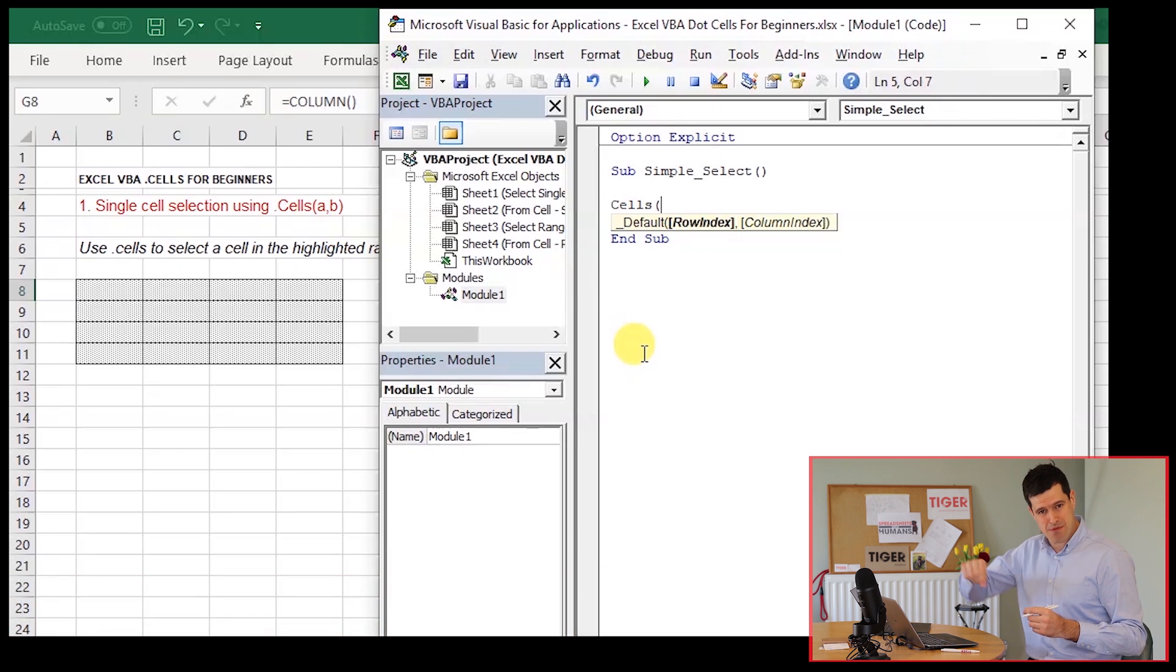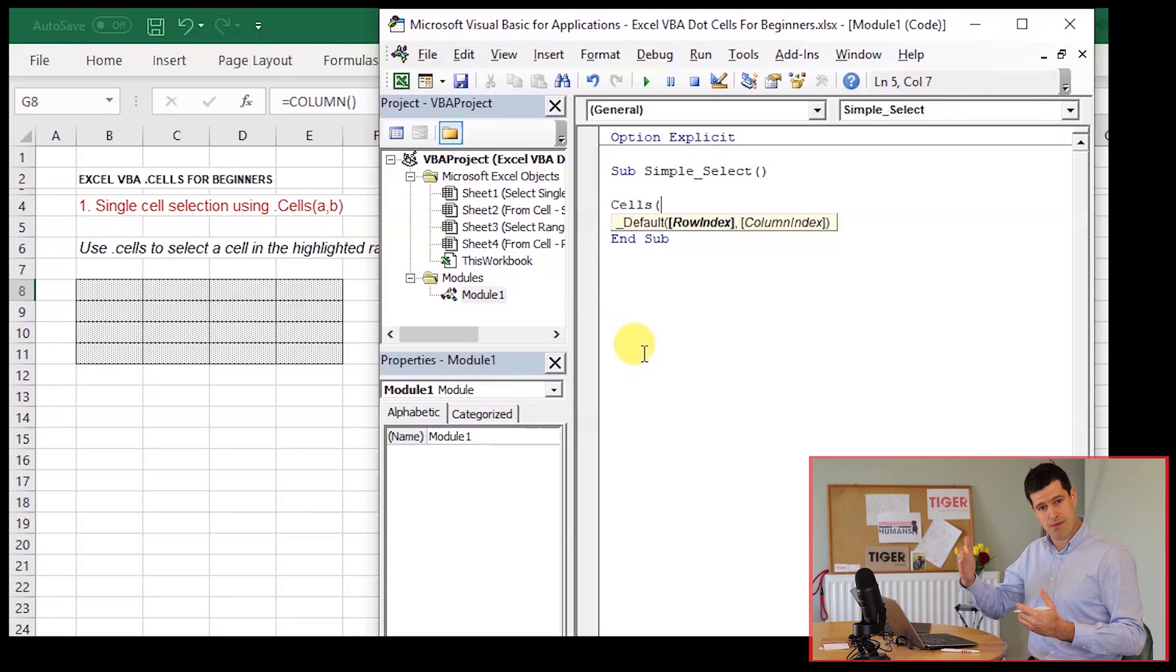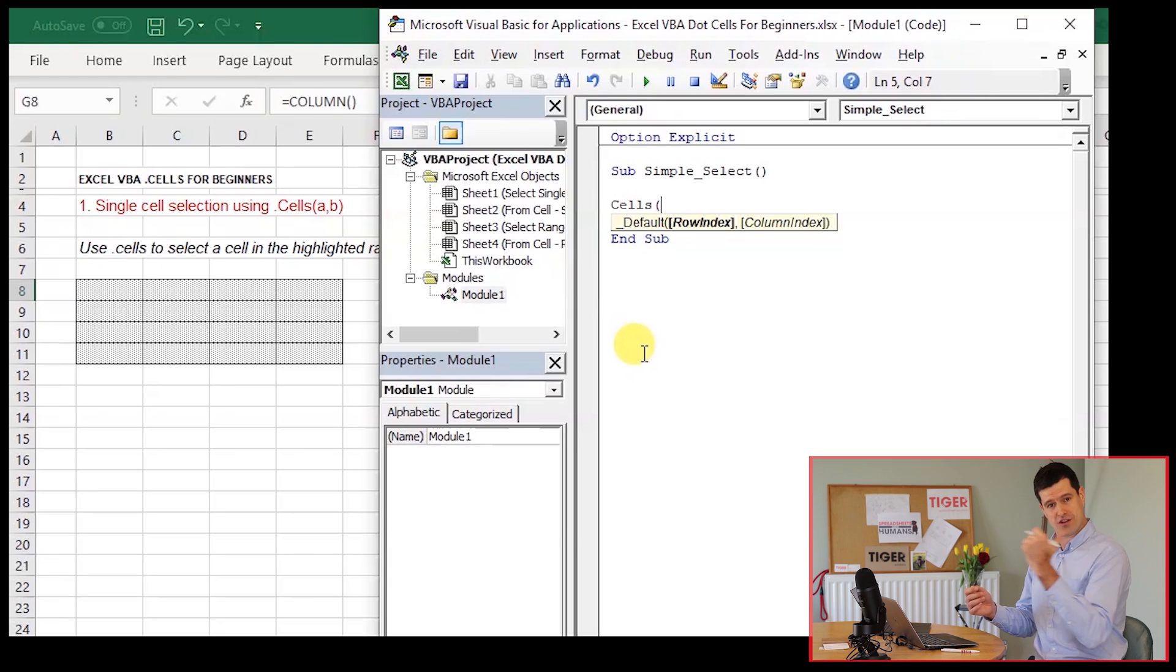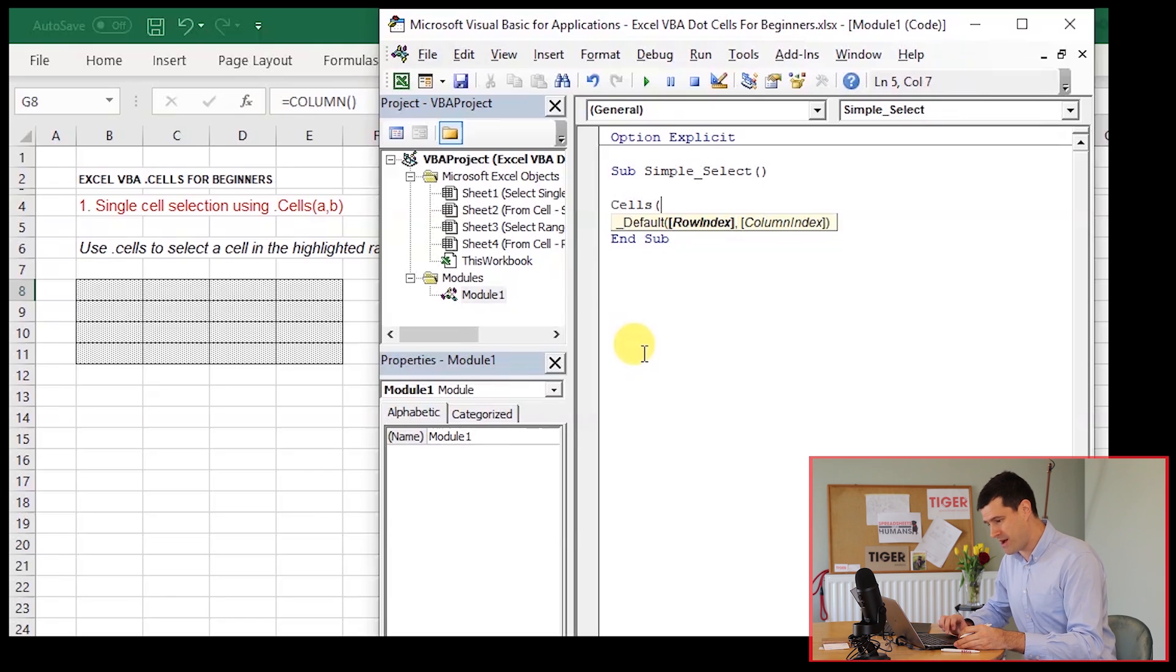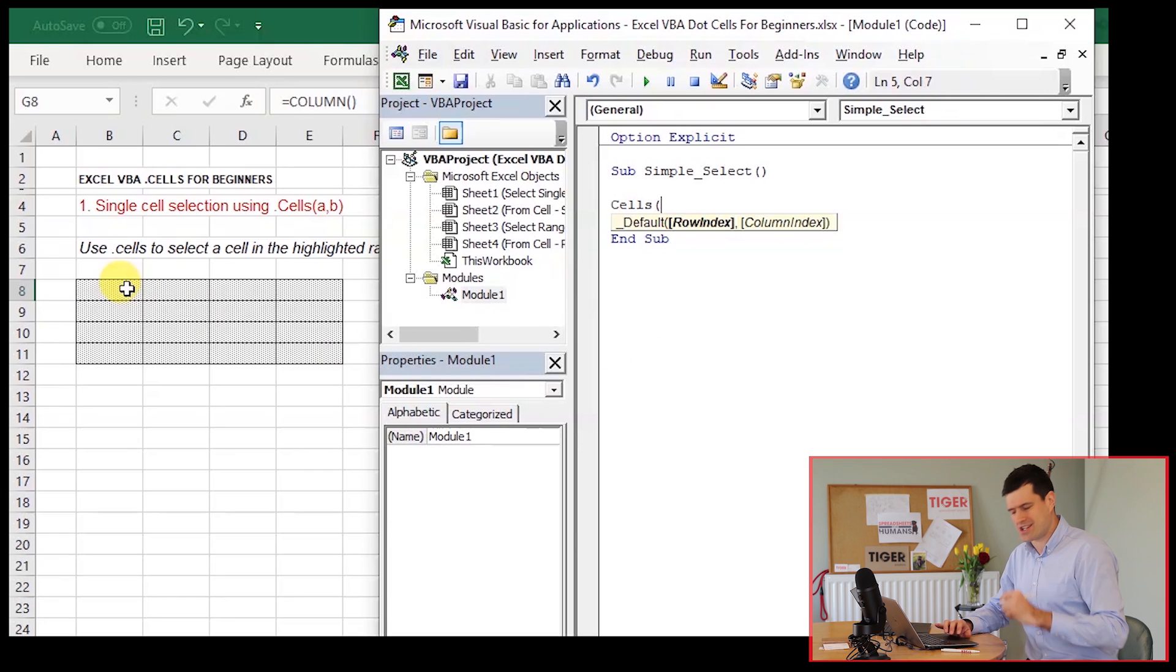And remember, a high number means down if we're talking about rows and a high number means further across to the right, to your right, if we're talking about columns.